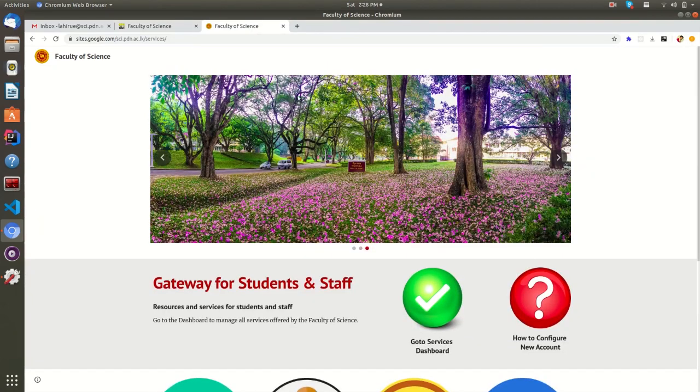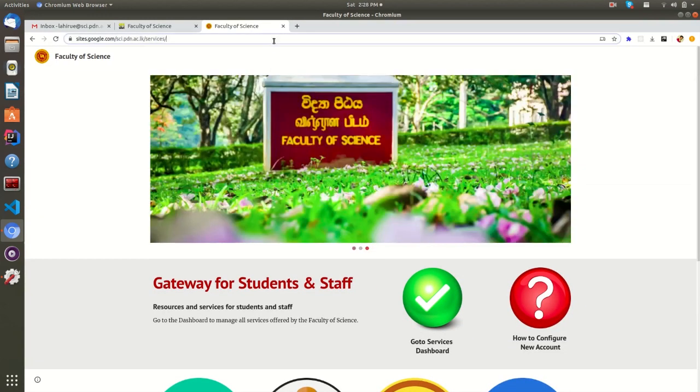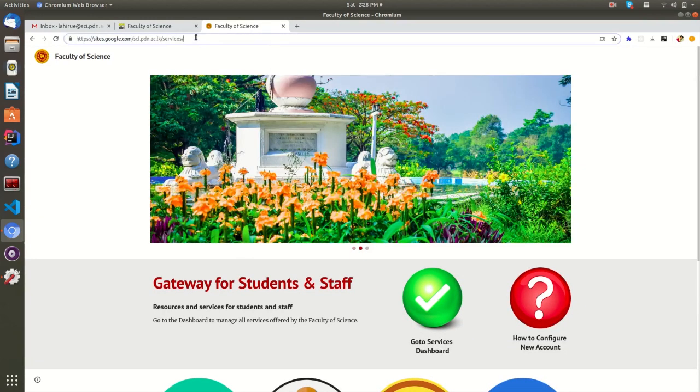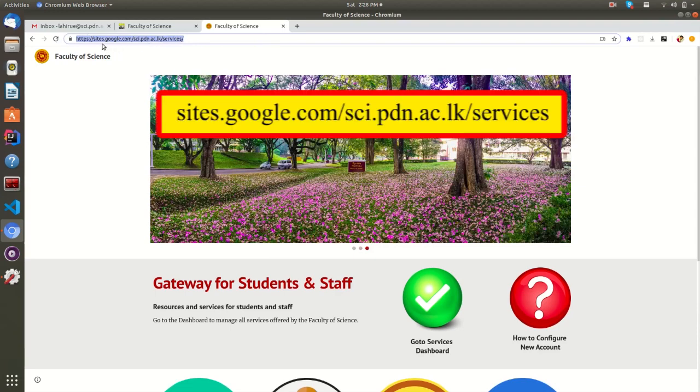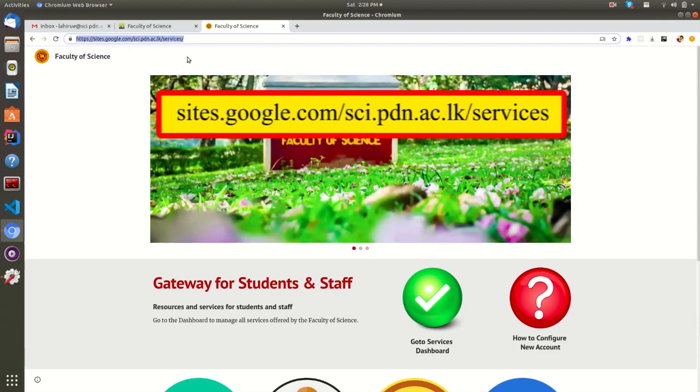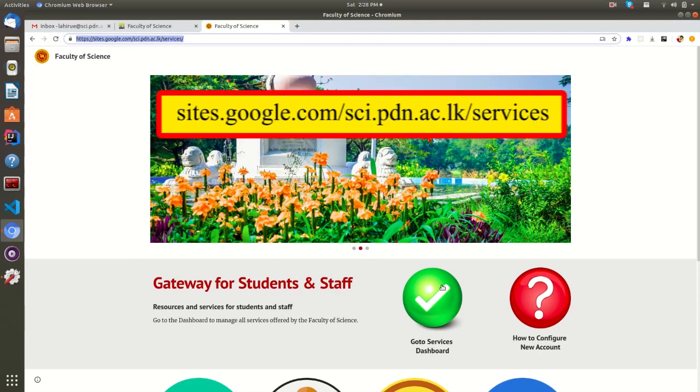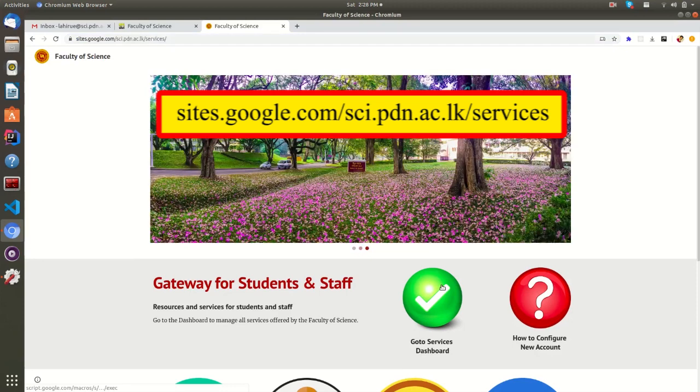If any case, if the Faculty website is not working, you can directly come to this list of services by typing this URL in your web browser. This URL will never go down.